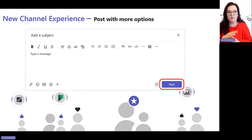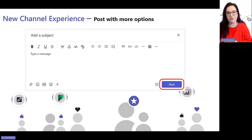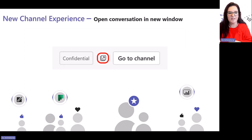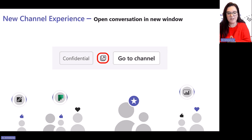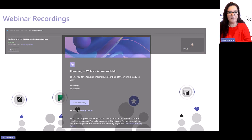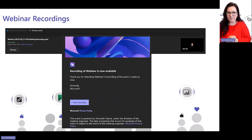Previously, unless you clicked the A button in the options at the bottom of the post box, you wouldn't get the view with subjects and formatting tools. People used to just put in their replies without taking advantage of other features. Now when you click Post, you automatically get the full box - you don't have to use the subject or formatting tools, but people are aware they're there. You can also open conversations into separate windows and resize and reposition those windows.